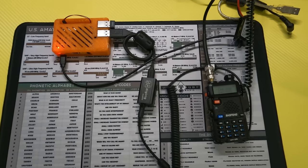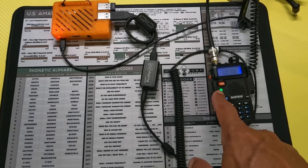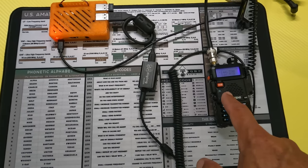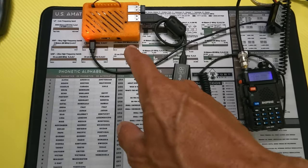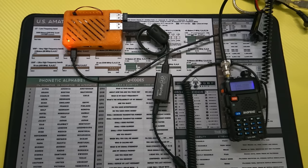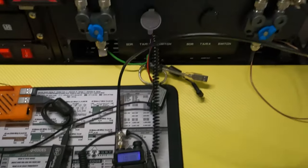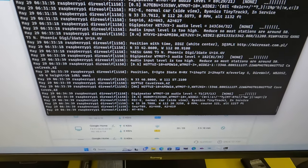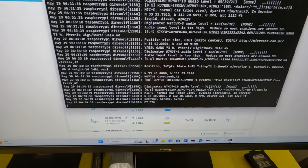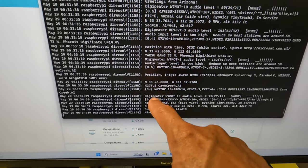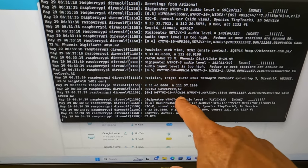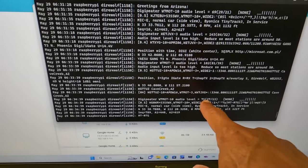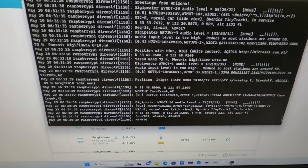Here you see it set up. You got the Baofeng receiving signals on 144.390, going through the DigiRig and into the LaPotato running Direwolf. You can see up on the screen I did SSH into it, and you can see it decoding. Those are the signals that's coming in. And then you see here, oh, here's an output. So that one I transmitted. So I picked up a signal and then re-transmitted it. So DigiPeated there.